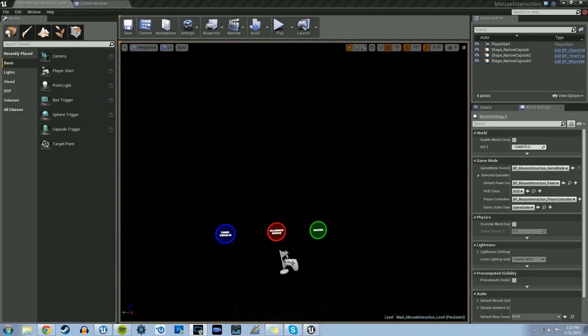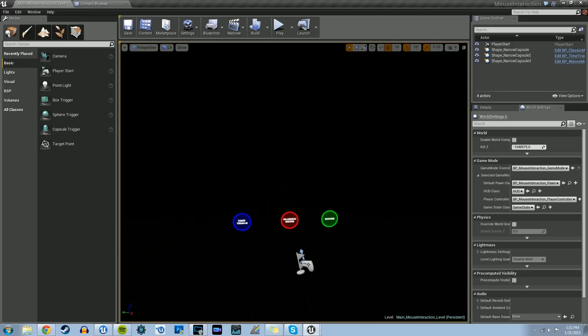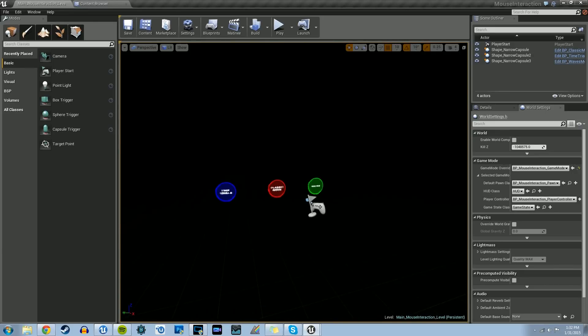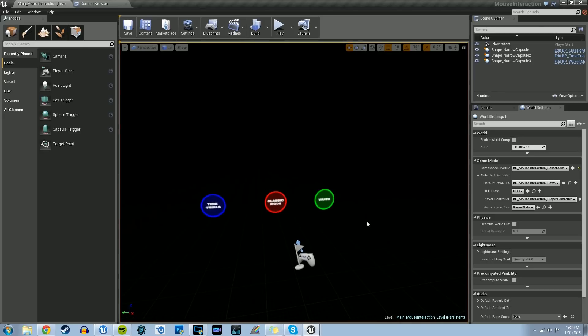Hey guys, welcome to another Unreal Engine 4 tutorial. This is going to be covering the dynamic circle and static circle blueprints from the radial impact game. So let's get started.